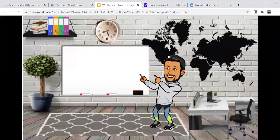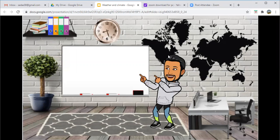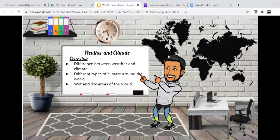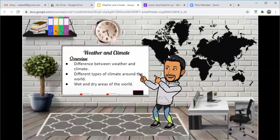So our overview, as mentioned, is the difference between weather and climate, different types of climate around the world, and last but not least, wet and dry areas of the world.